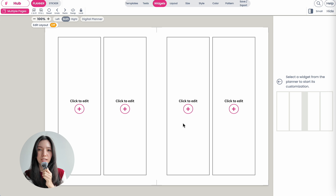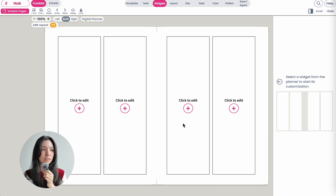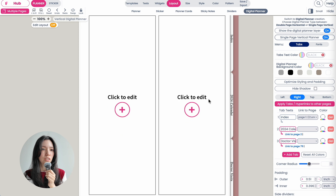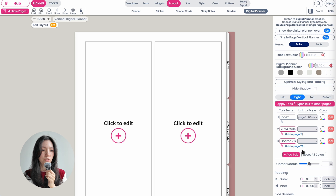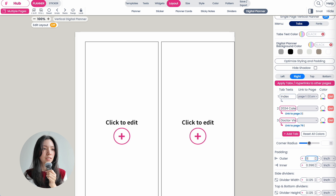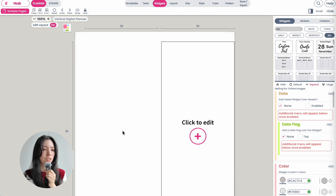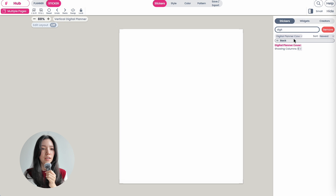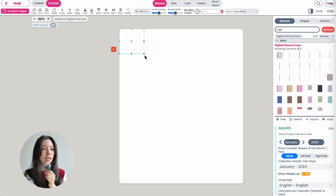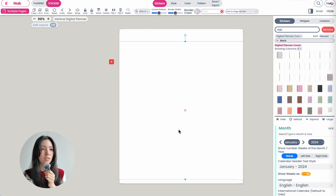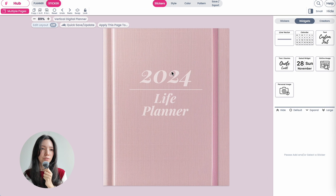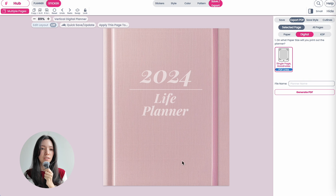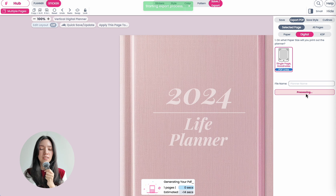Quickly showing you again in case you just want to create a digital planner cover on its own: create a new template, go to Layout > Digital Planner, select whether you want a single page or a double page, set outer padding to zero so there are no tabs, then click on 'Edit Layout' to remove the internal widgets. Go to Sticker, search for 'digital planner cover', insert the cover and make it bigger just as we did before. Once finished, go to Save > Export Digital, select 'Selected Page', click 'Generate PDF' — and that's how you export the digital planner cover on its own.